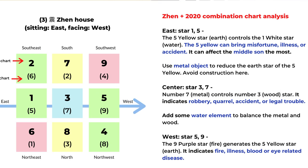The center area has a three and seven combination. The number seven is metal energy and it controls the number three, the wood star. The three-seven combination indicates robbery, quarrel, accident, or legal trouble. We can add water element in this area to balance out the energy of the three and seven stars.